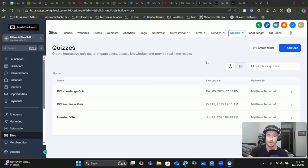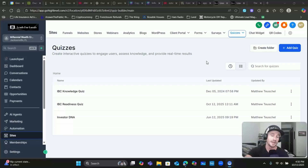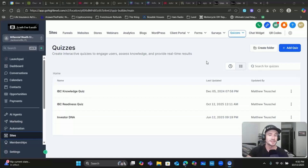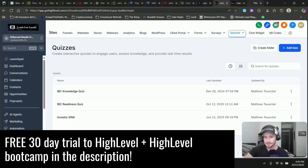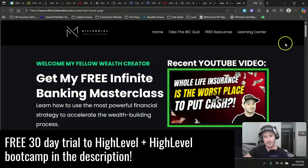If you don't have HighLevel and you want to support the channel, assuming you find value in this video, I'll have an affiliate link to HighLevel - it gives you a 30-day free trial plus a HighLevel boot camp as well. So take advantage of that if you're not currently using HighLevel. Now let me start by showing you guys the quiz I've put together, just for a quick refresher, and then I'll show you how to put these automations in place.